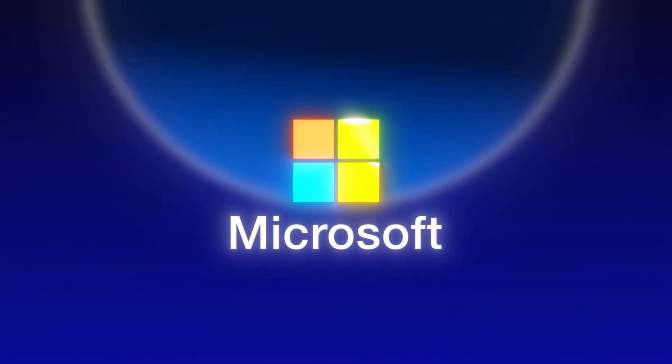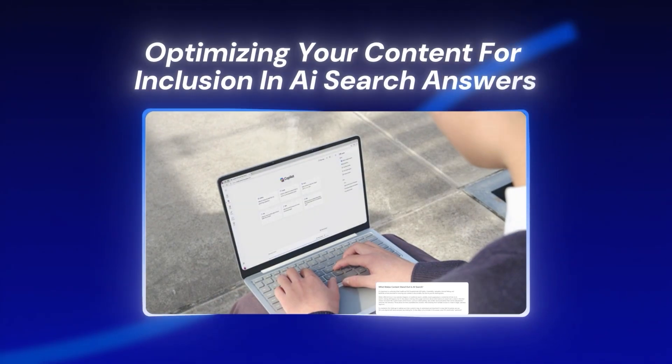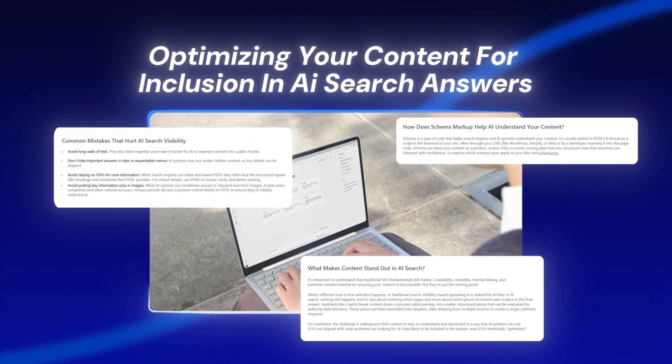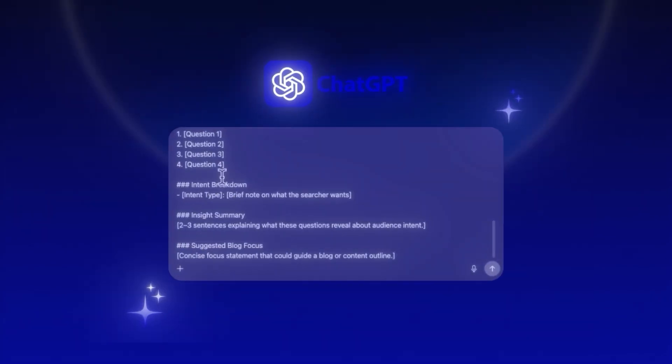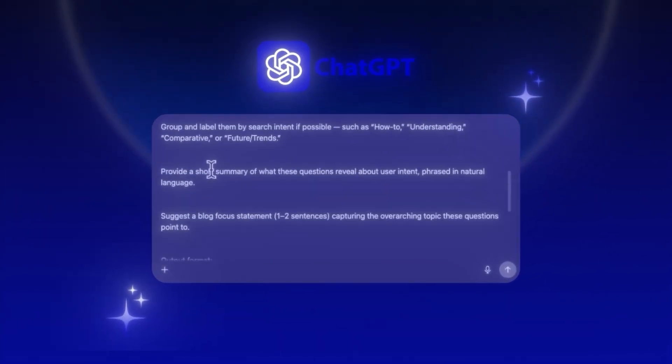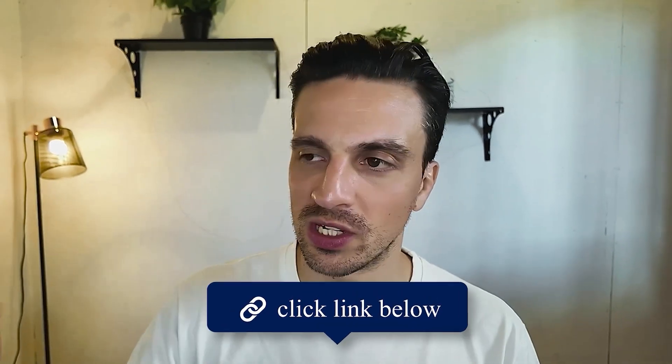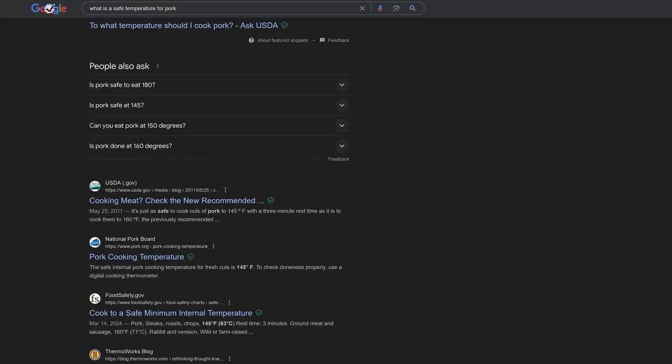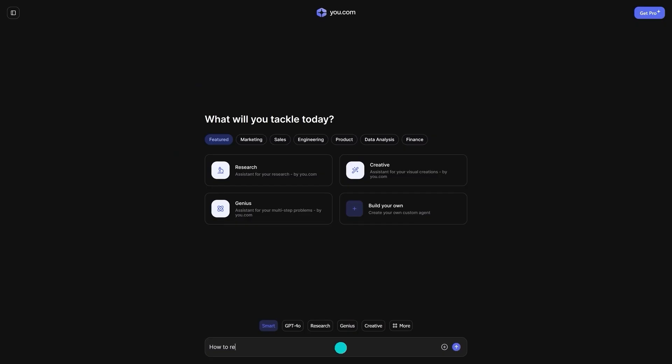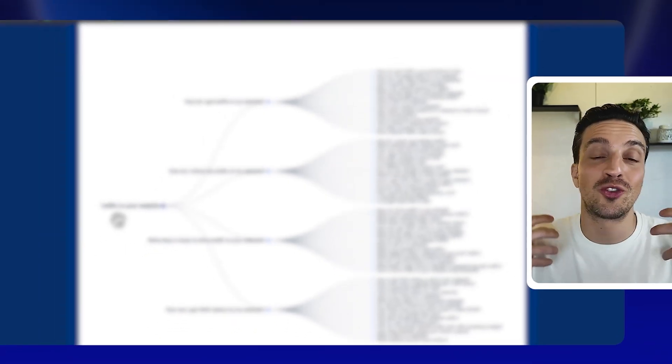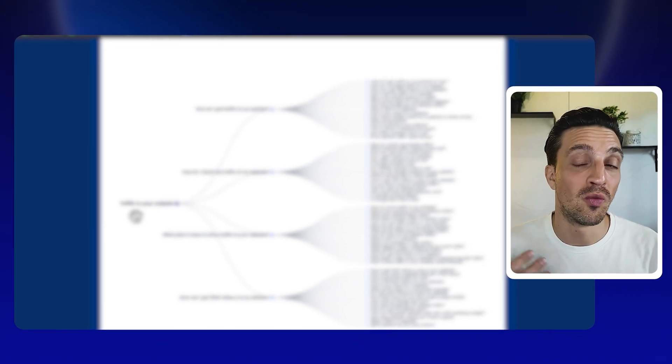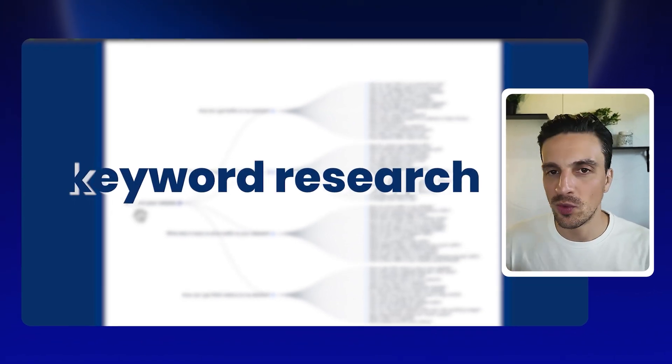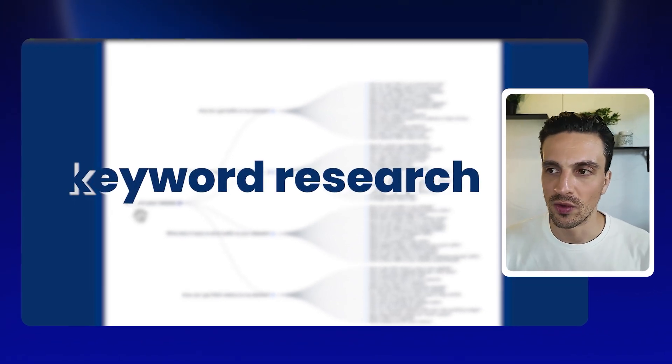Microsoft just quietly revealed why traditional keyword research is dead, specifically for AI search. They've done a wonderful blog post, I'll leave it in the links below. The AI search engines are evolving, so our strategies should evolve with it, and keyword research is one of those.